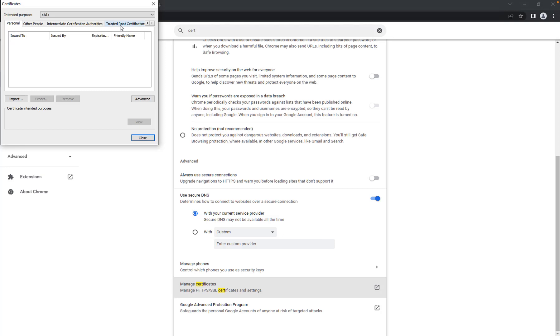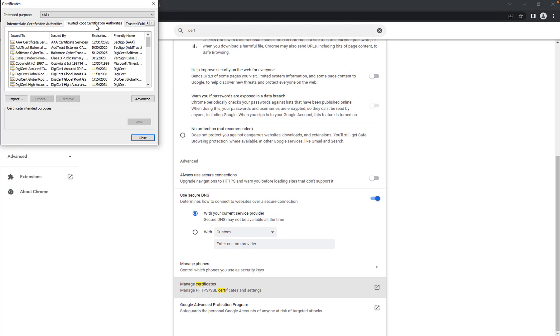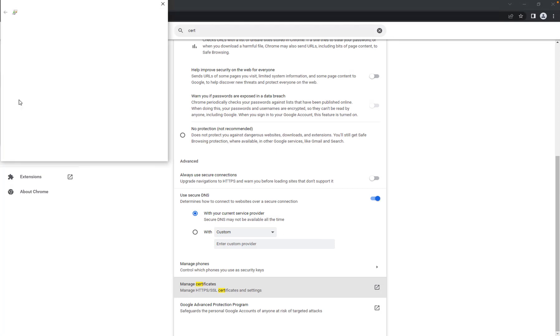Go to the Trusted Root Certification Authorities tab. Click the Import.